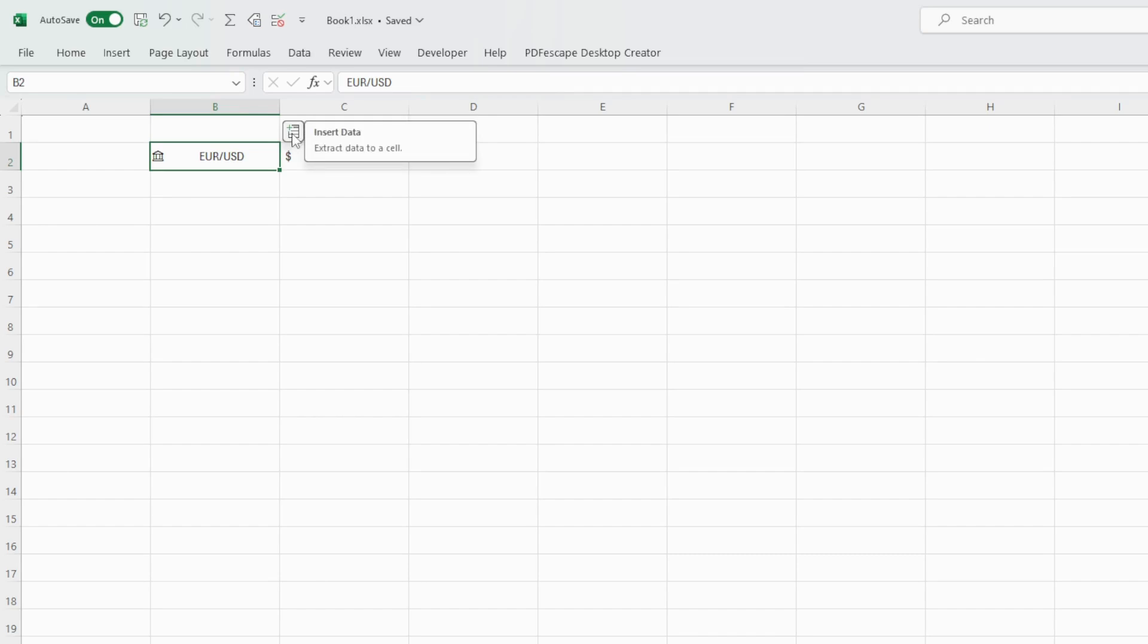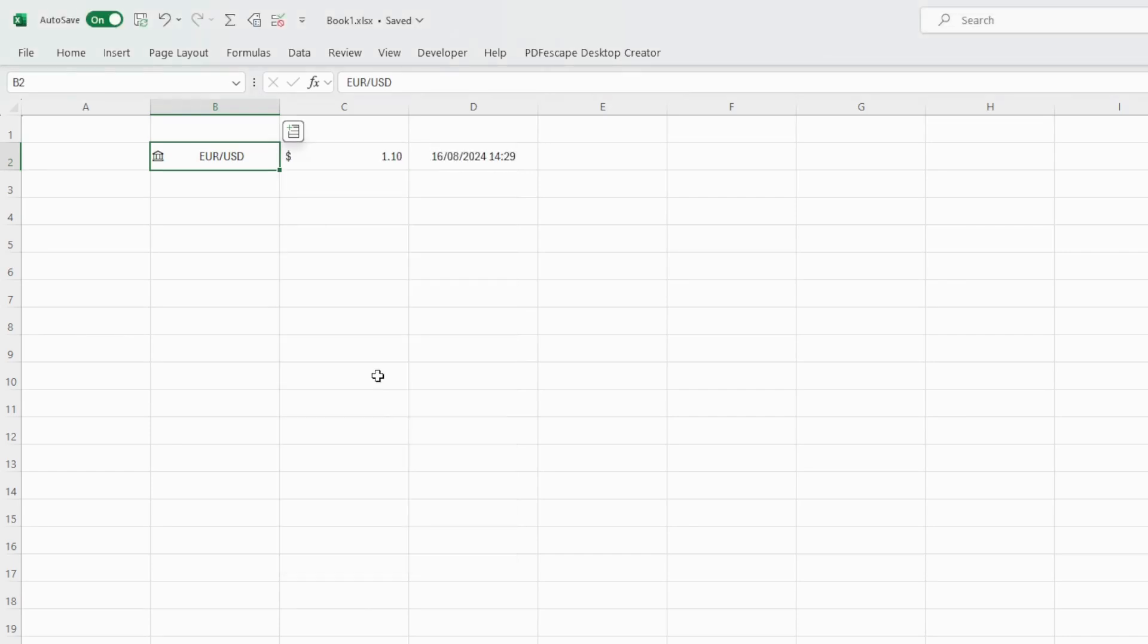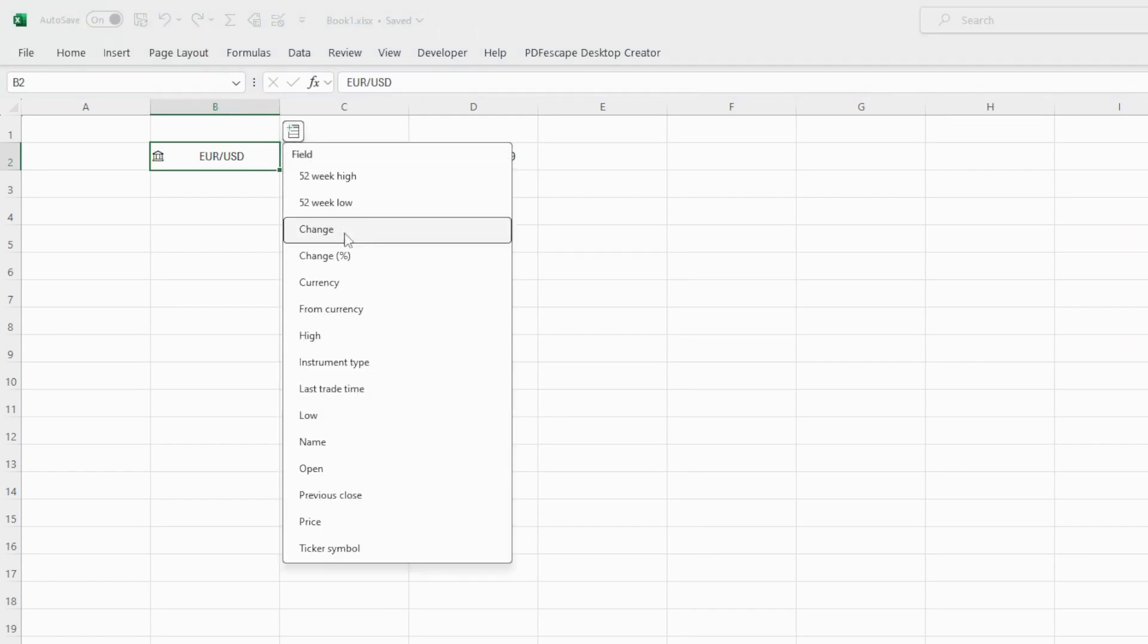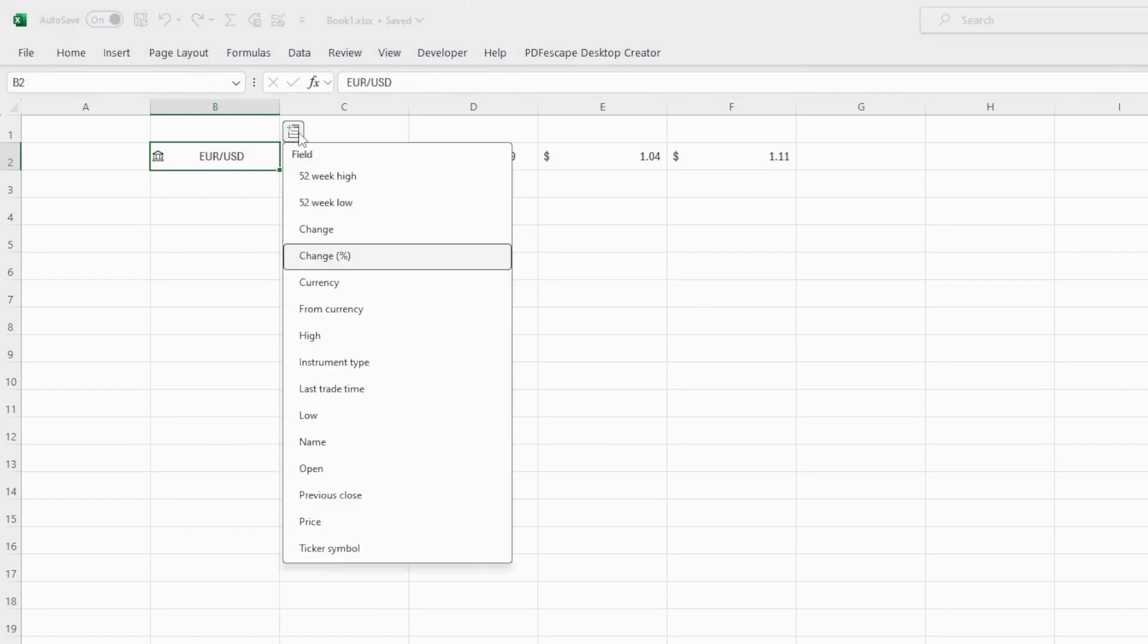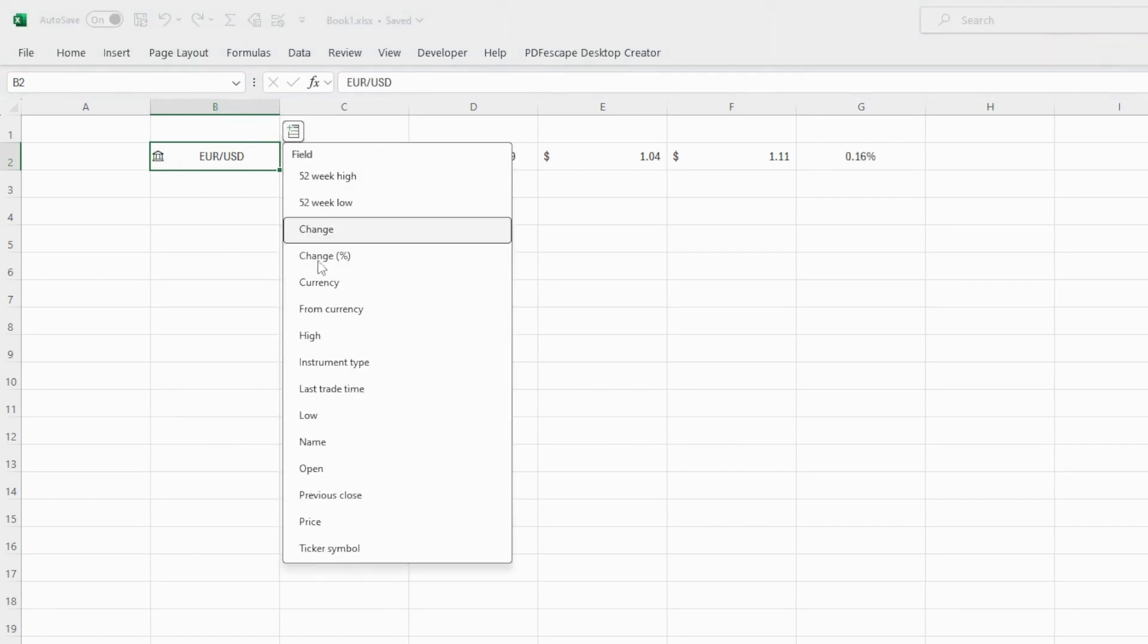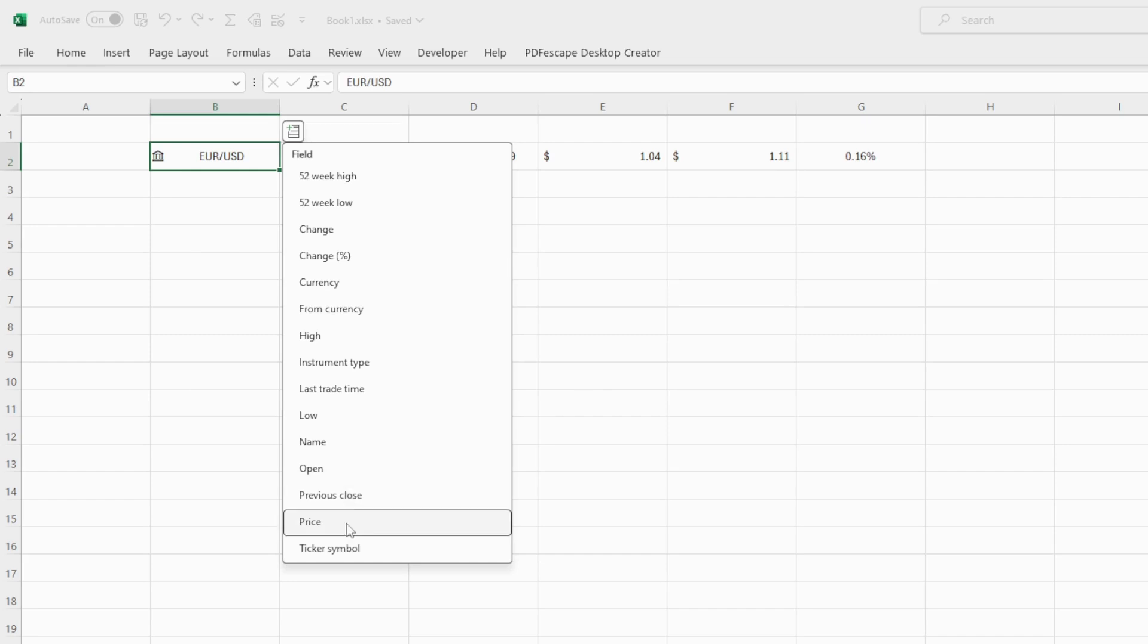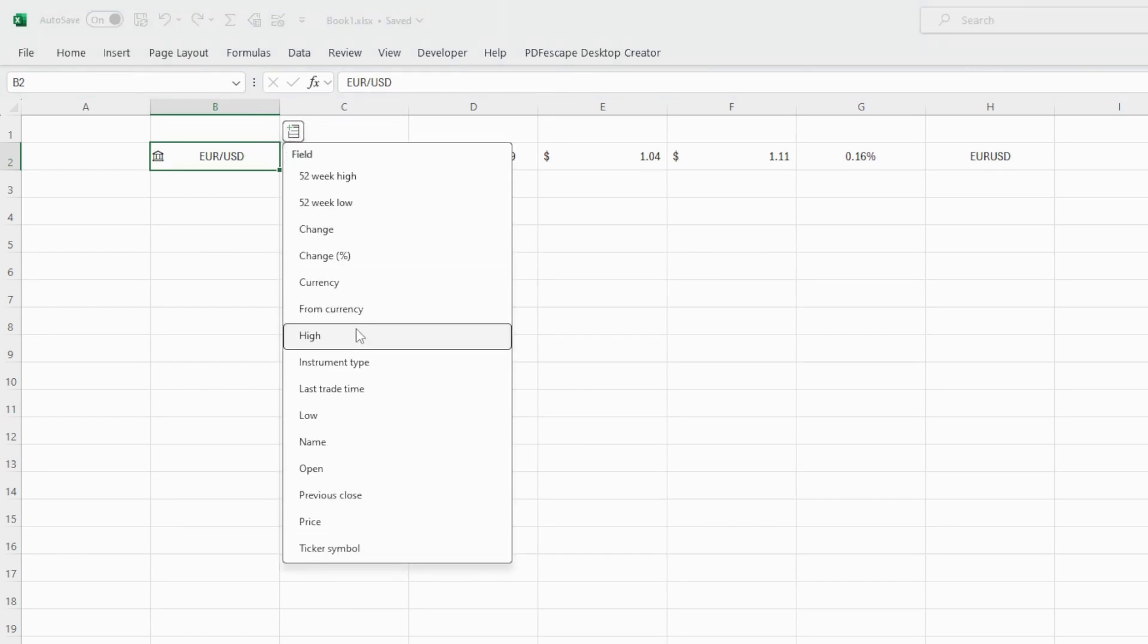If you want to add more information, click on it. You can have the last trading time. This is the last time that this information was updated. More information, you can have the 52-week low and then the 52-week high for this currency pair. We can also add change percentage. There are many more information you can add. For instance, the name or the open price or the close price. Ticker symbol is basically the pair without the slash. Just try them all just to see what each one does.